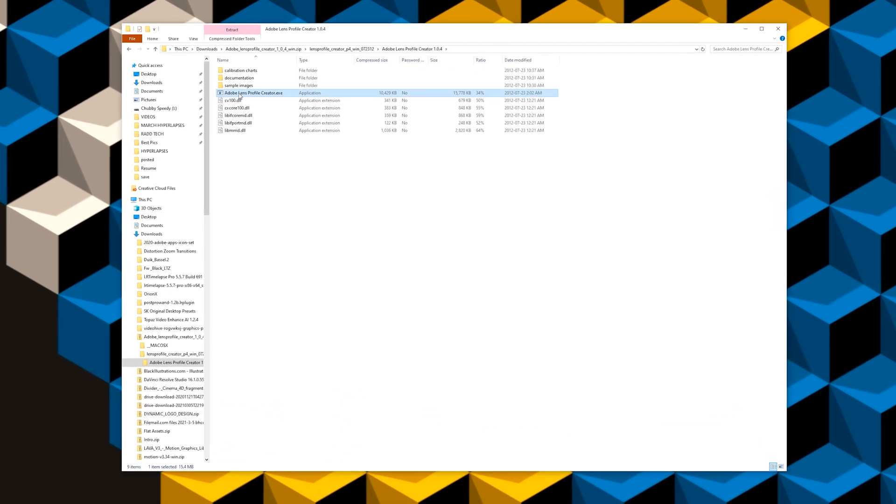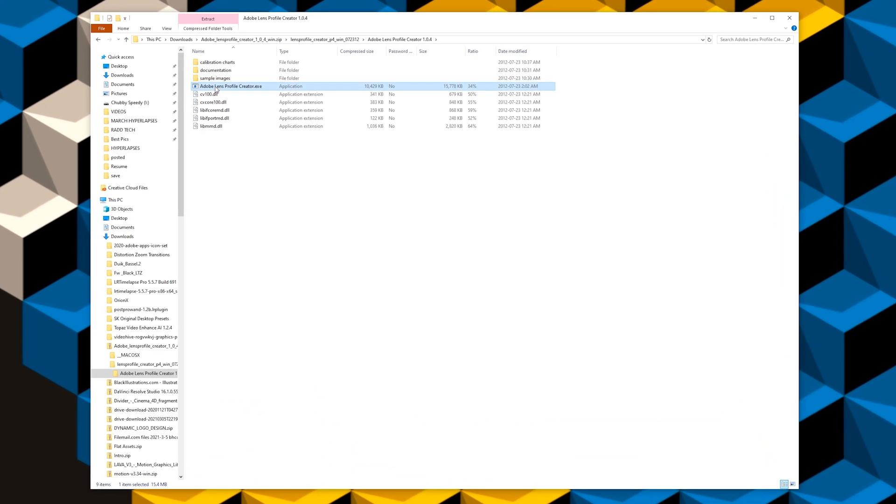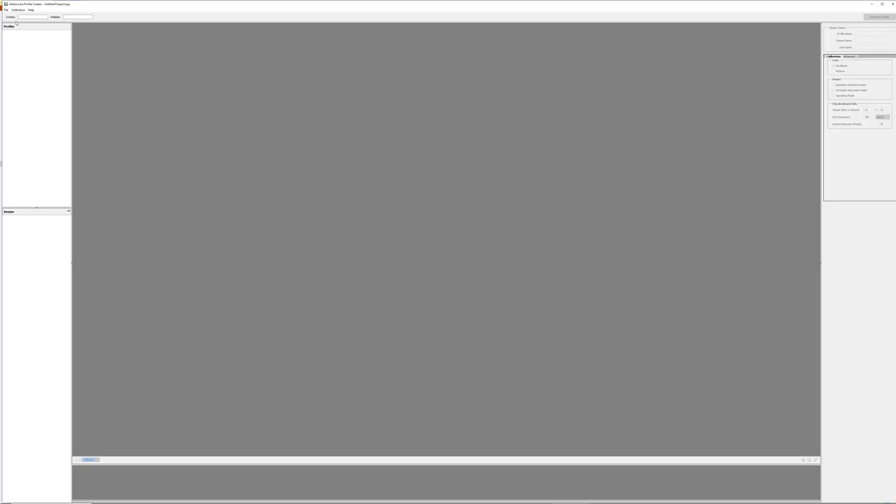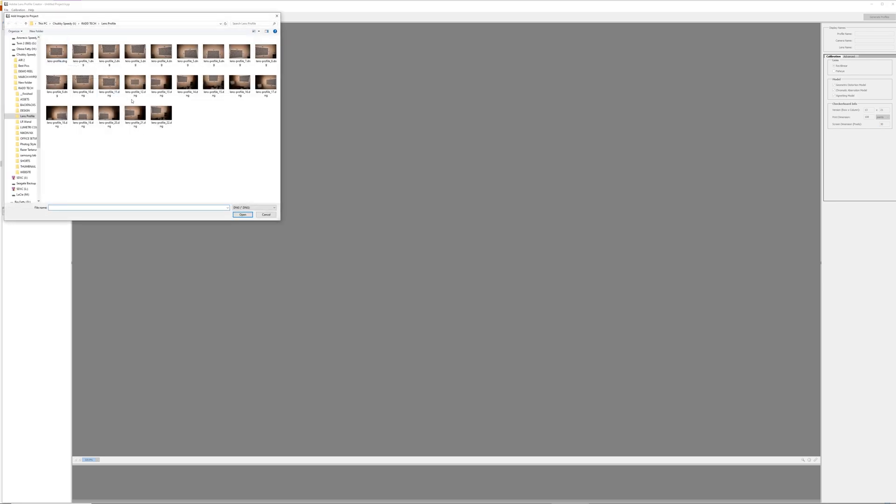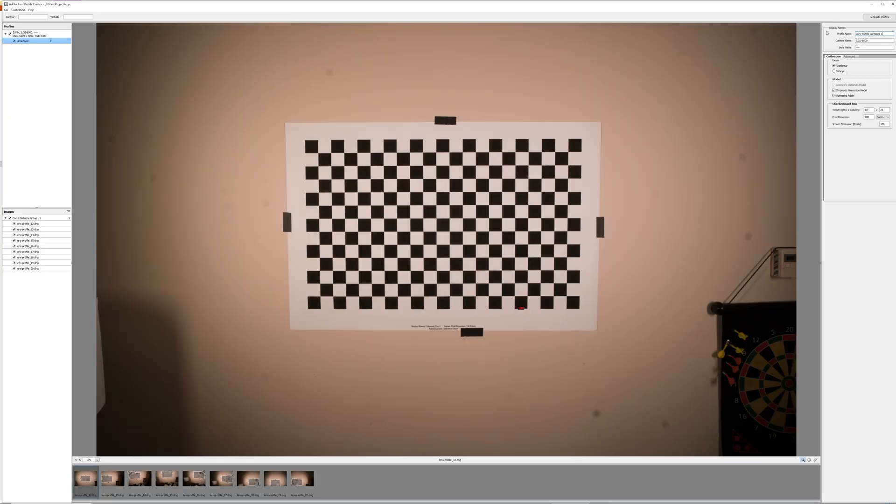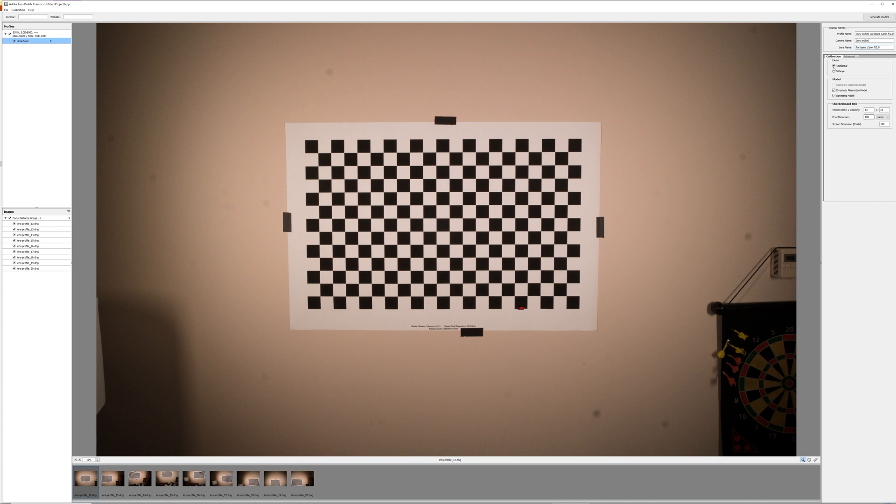So that might be in your download folder or wherever you saved it. Now that we have the software open, we're going to go and click New Project. Then we're going to go File and then Add Images to Project. Find the DNGs that you just saved and select them all and click Open. Now that we have all of our images in the software, we're going to go and look to the top right. This is where we're going to name the profile. The profile name can just be your camera and then the lens name. Your camera name obviously is your camera name and then the lens name. So the profile name can just be your camera name and lens name copied and pasted into one together.